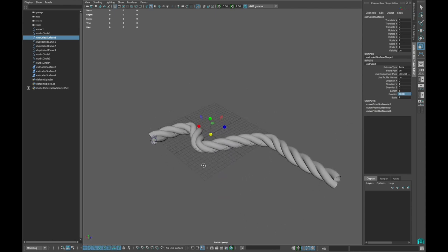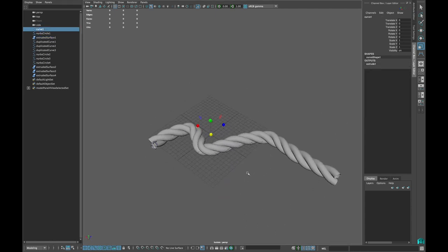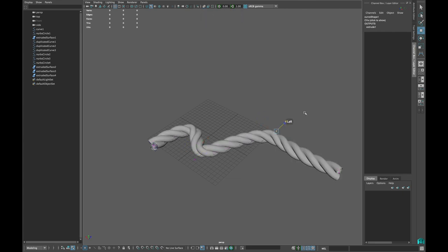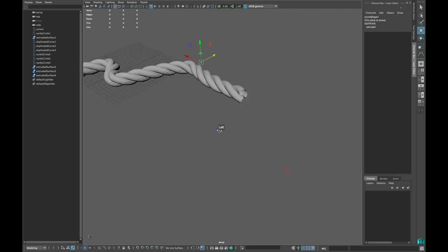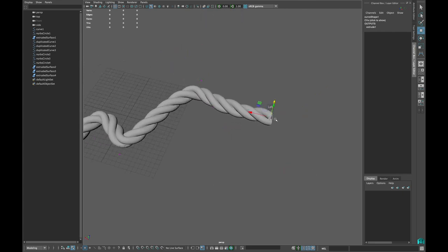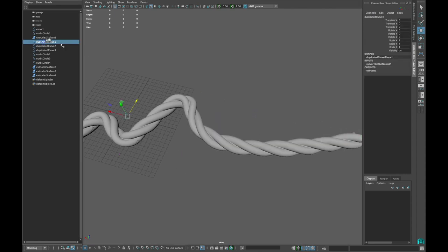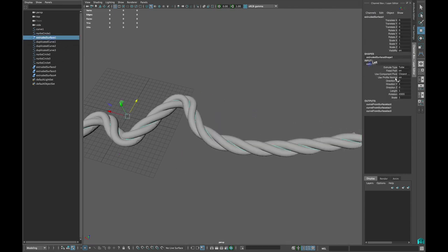If you now want to change the shape of the rope, you can do so by selecting the very first curve points and move them. You can also increase the rotations in the extrude options.